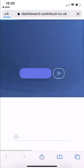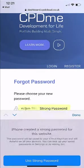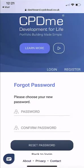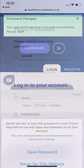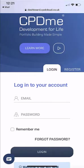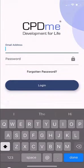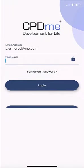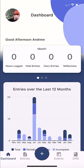Once you've clicked on the password reset link, you can choose something simple and straightforward, and that will allow you access to the app. Once you've reset your password, you'll get a confirmation that your password has been changed successfully, and then you can simply go back to the app, enter your email address and new password, and log in. The app will then sync perfectly with your CPD dashboard.